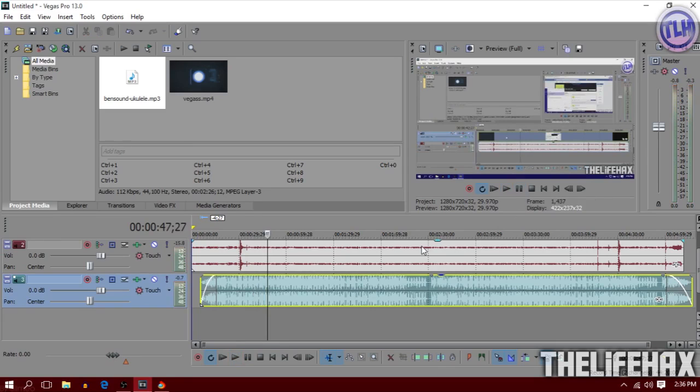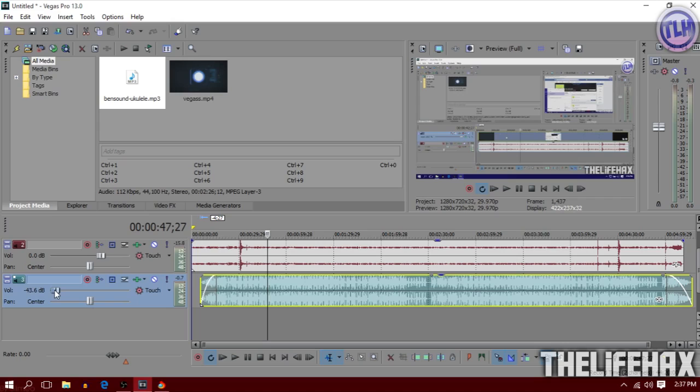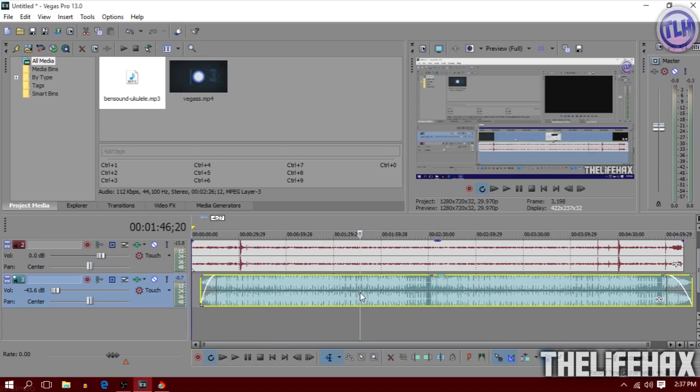To reduce this volume, you just need to drag the slider over here. It's the volume. I have set it up to negative 43.6 dB or decibels. So let's play it right now.